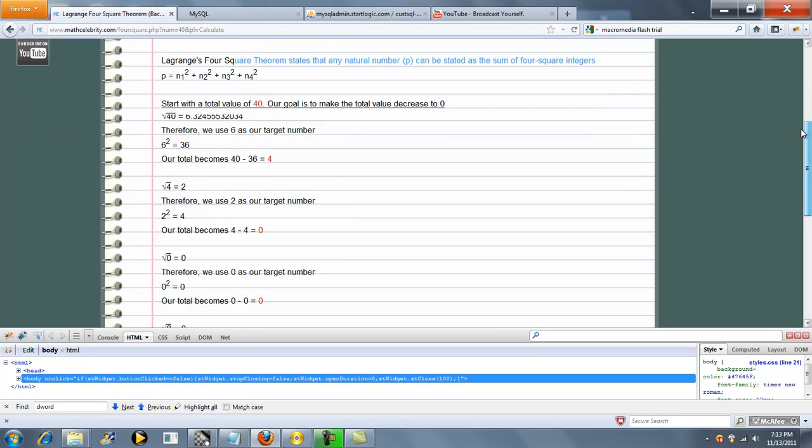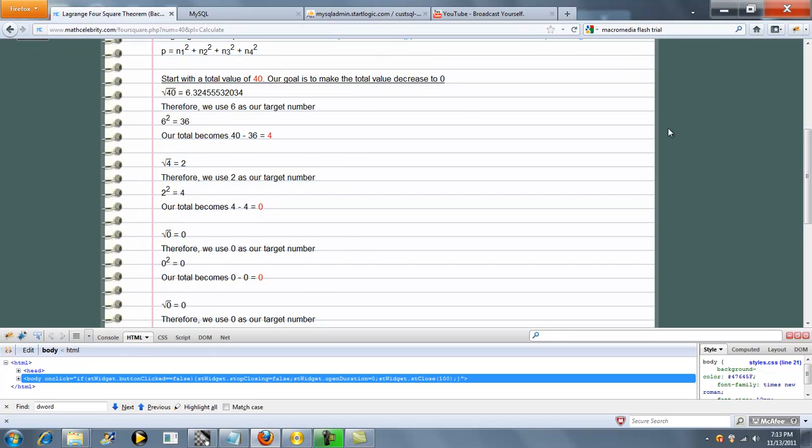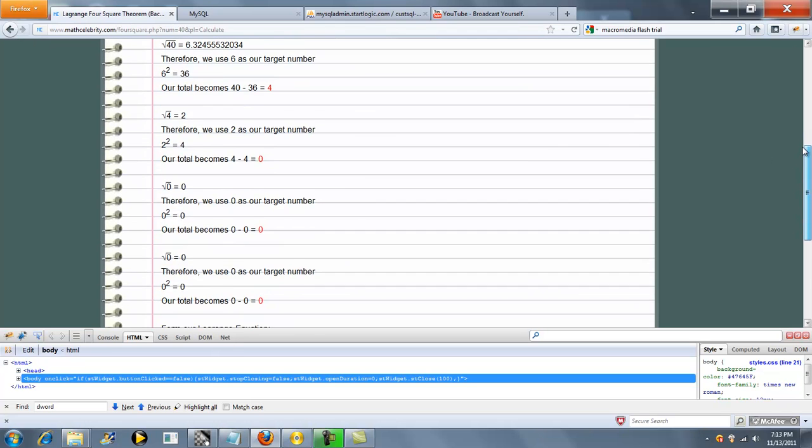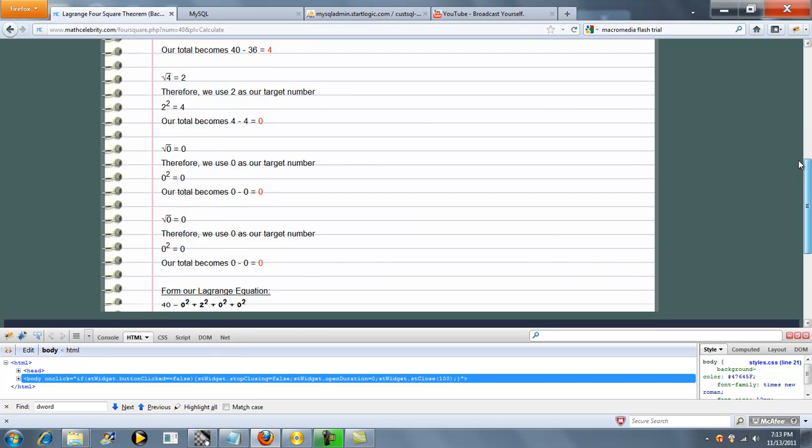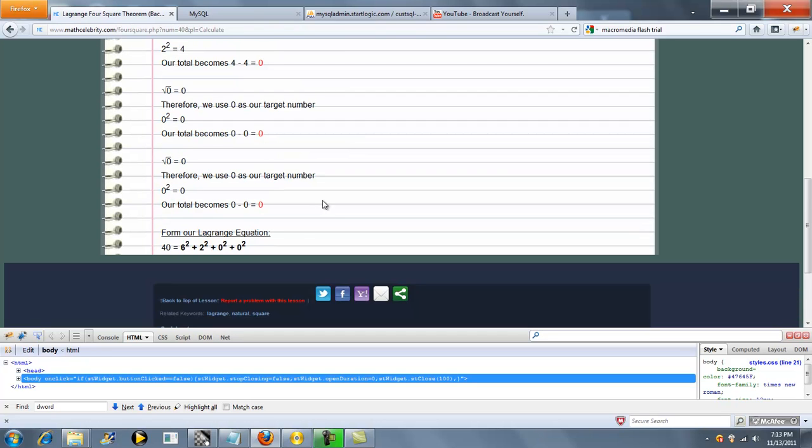The calculator runs through the algorithm to determine where we start. In this case, we start at 6. Then it runs down through each step and finds the four numbers to get to 40. In this case, it's 6, 2, 0, and 0.